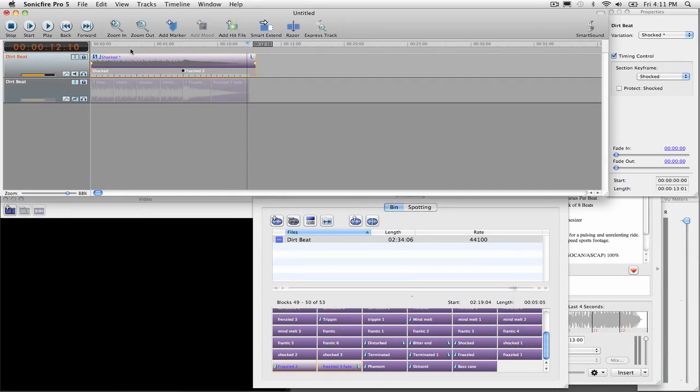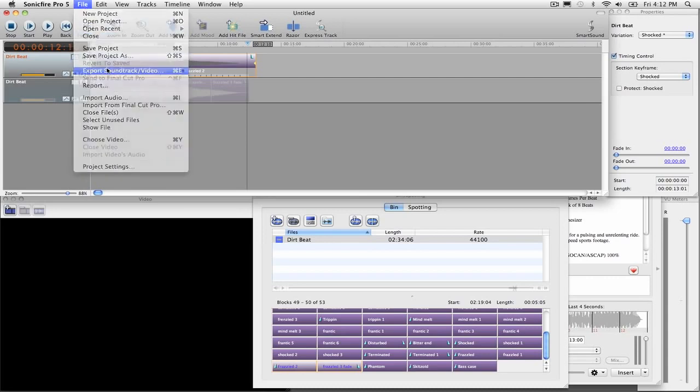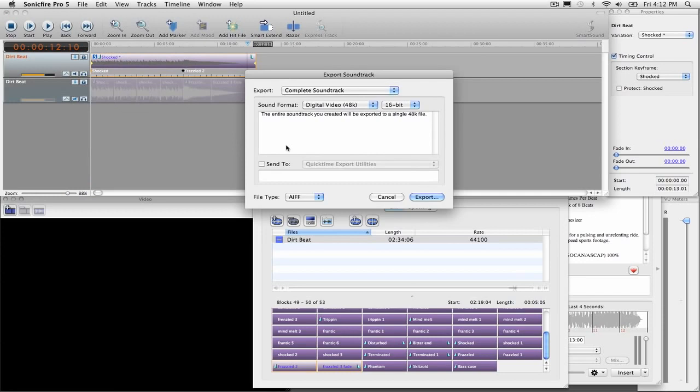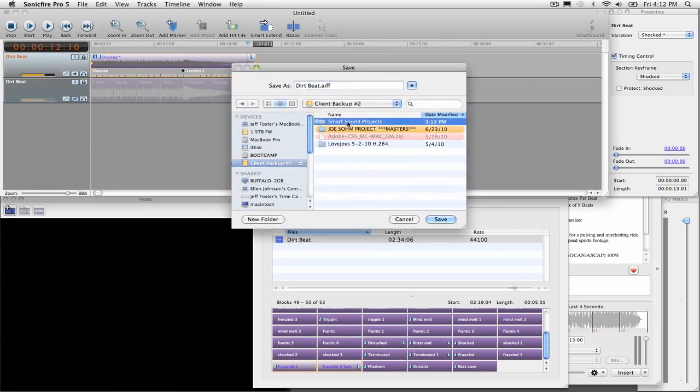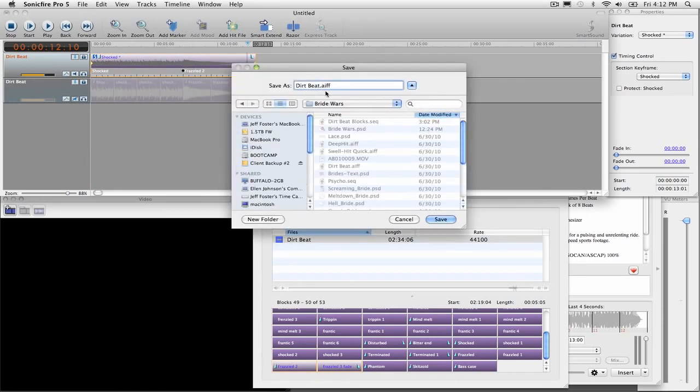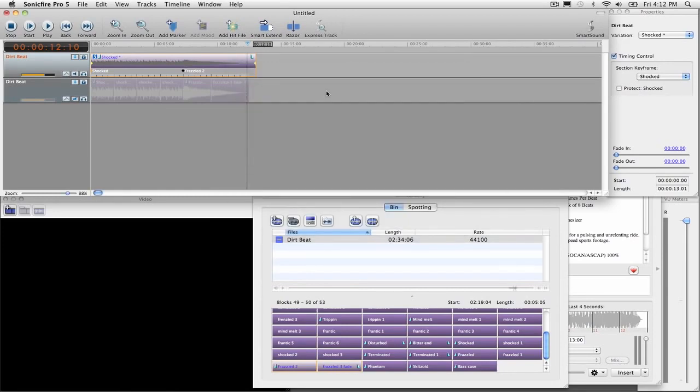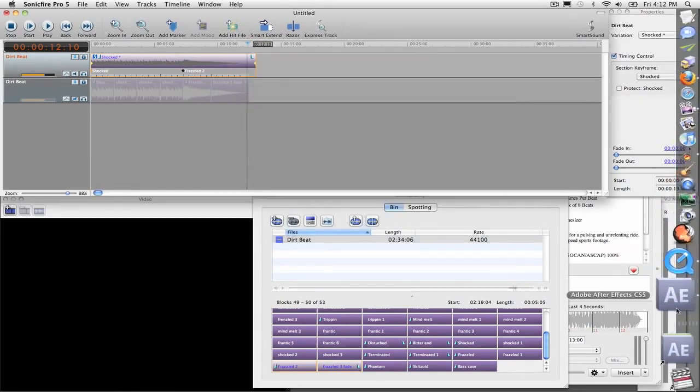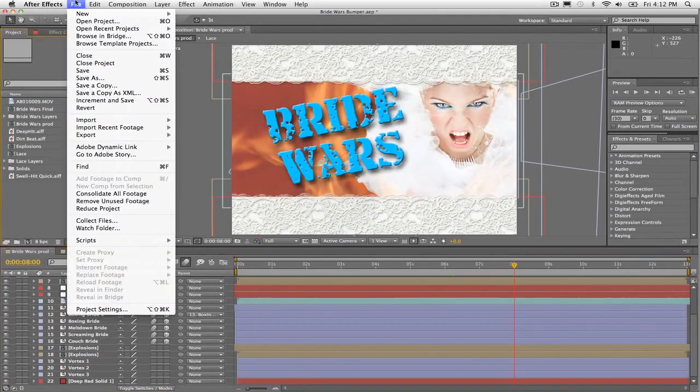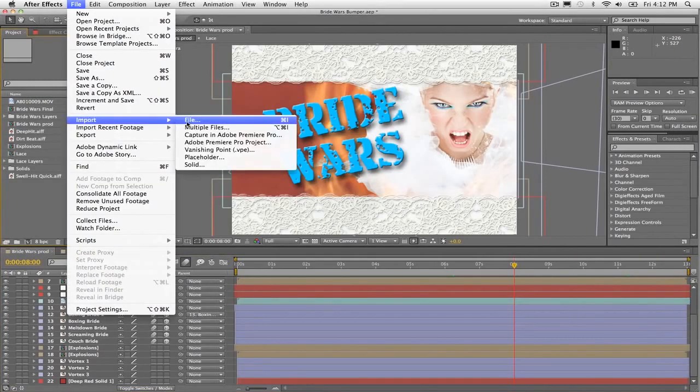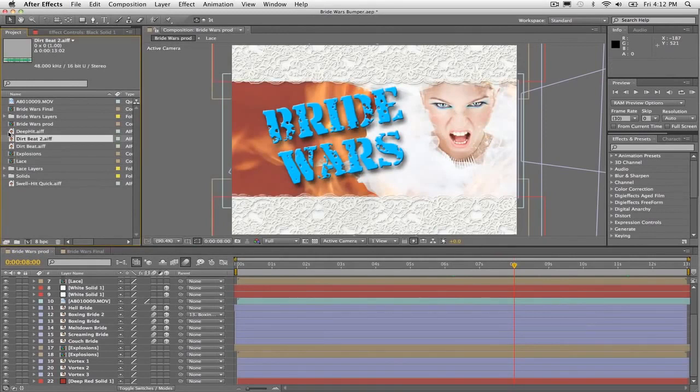So I can export this as an AIF file. We'll just come out here, export soundtrack video, complete soundtrack, export, and I'll save it to my project file. That exports really quickly. I'll go back to After Effects. I'll import in that file. And now I can add that to my timeline.